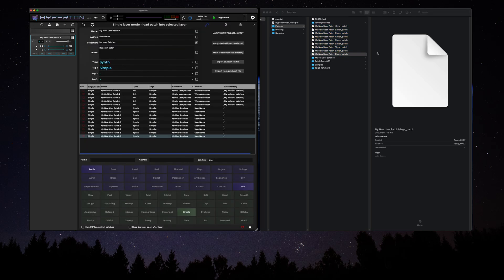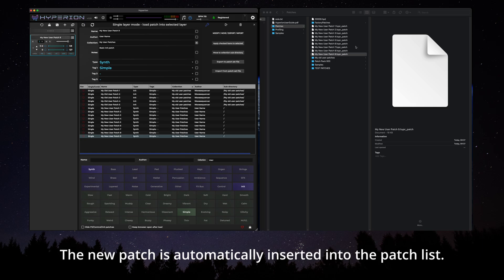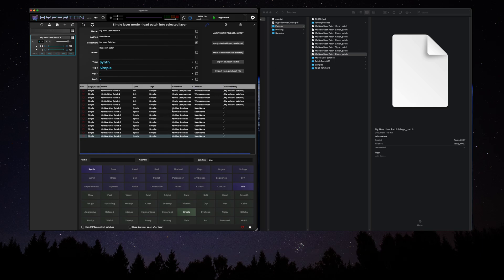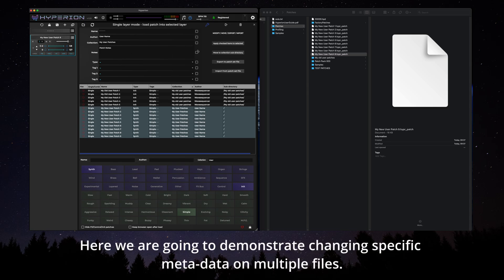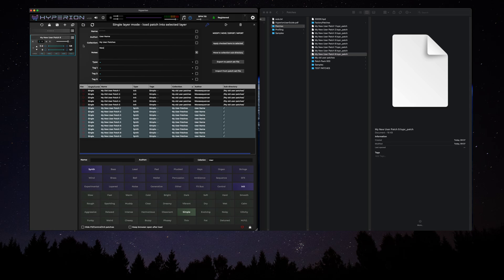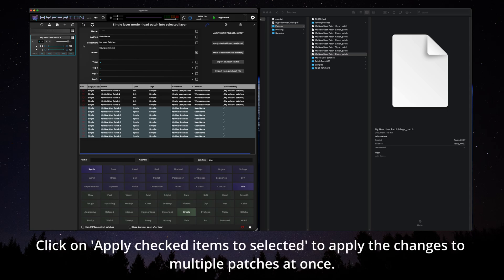The new patch is automatically inserted into the patch list. Here we're going to demonstrate changing specific metadata on multiple files. Click on Apply checked items to selected to apply the changes to multiple patches at once.